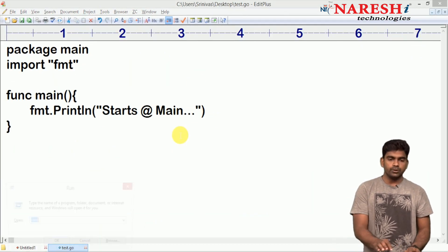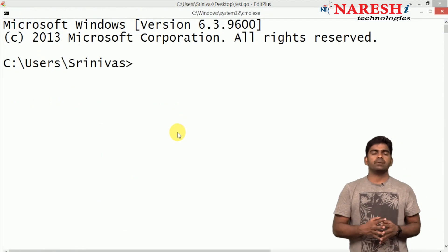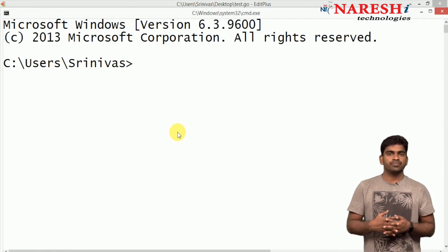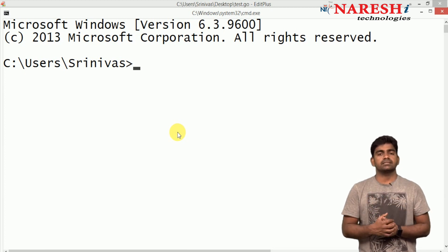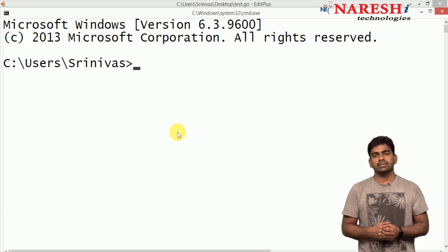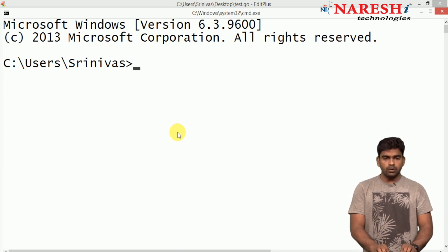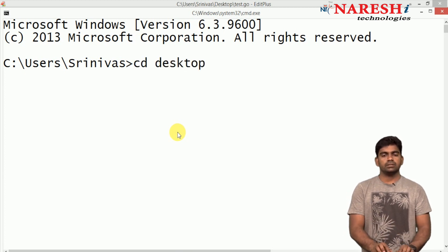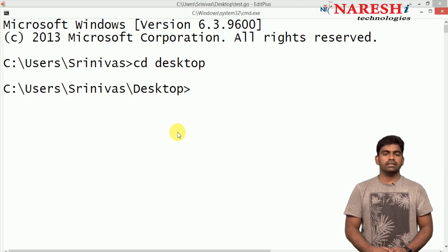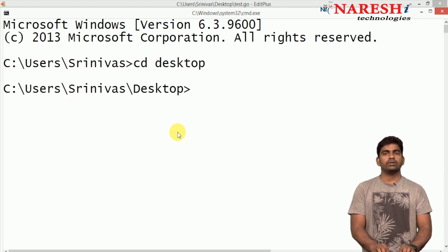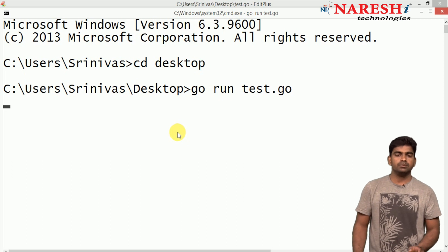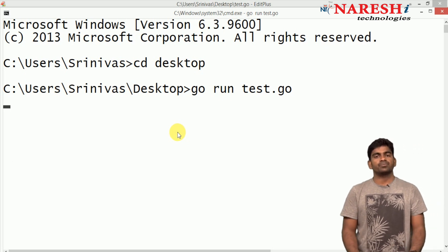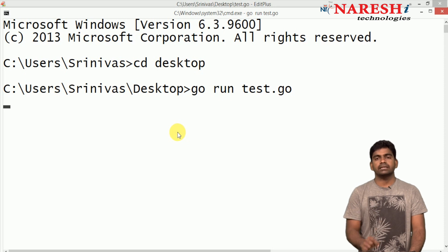Who will execute it? We should execute every program of any programming language manually from the command prompt — the operating system environment where every program executes. The file location is test.go on the desktop, so first we move to that desktop location. Then we execute the test.go file using the go command. This is the process of execution — the main function executes automatically.